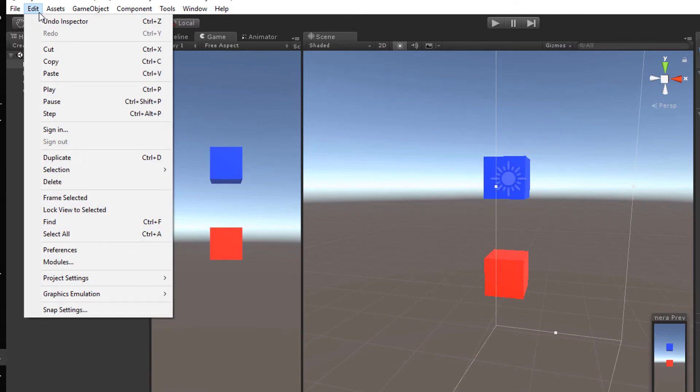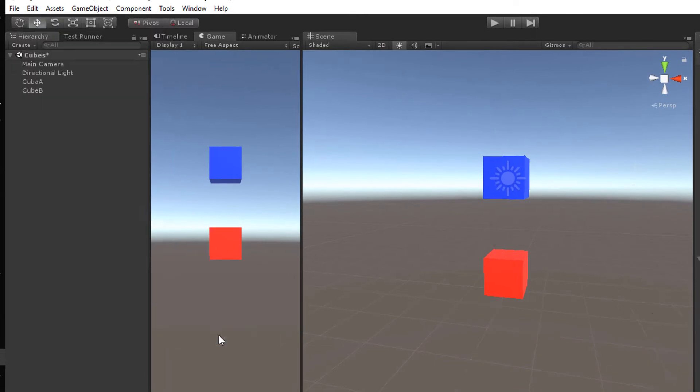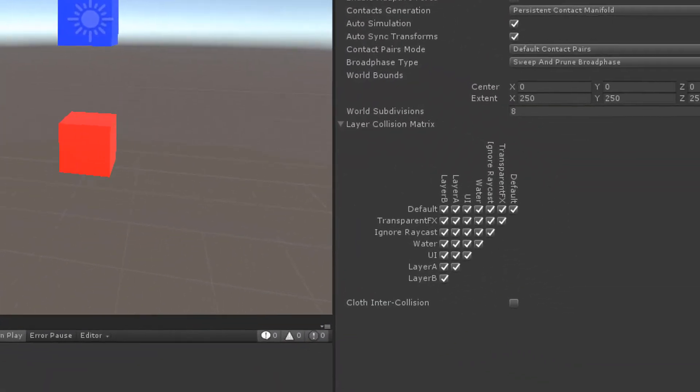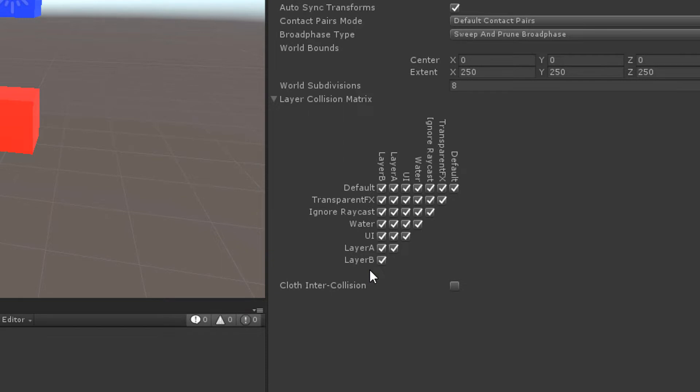Open Edit, Project Settings, Physics. Here you can see a so-called collision matrix. With the matrix you can specify if objects of an arbitrary layer can collide with other objects of the same or another layer. By default each object collides with each other.